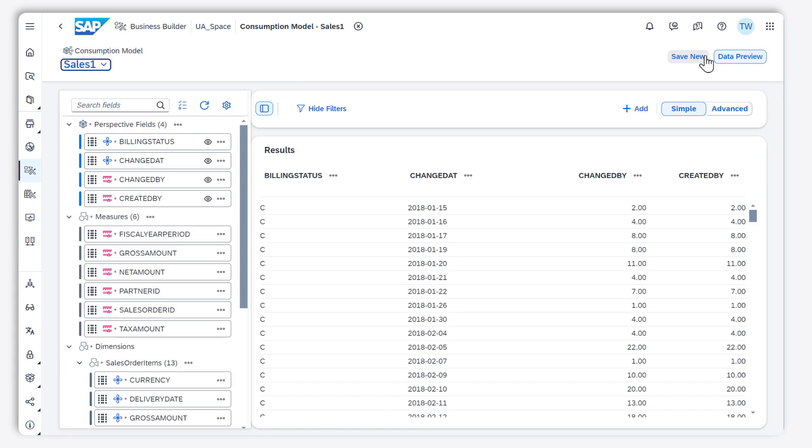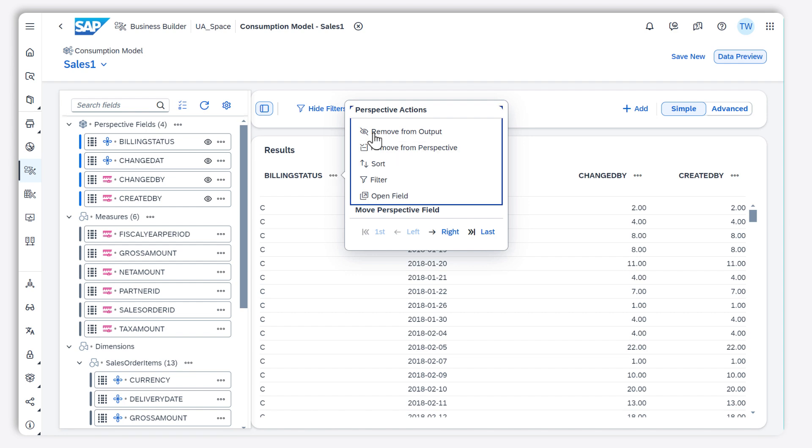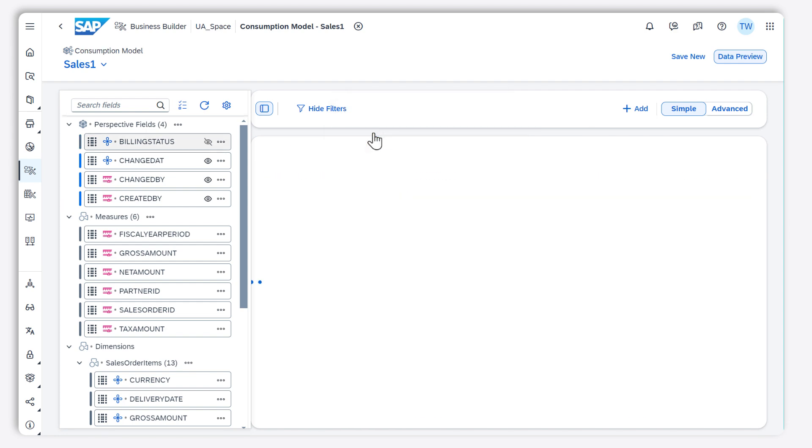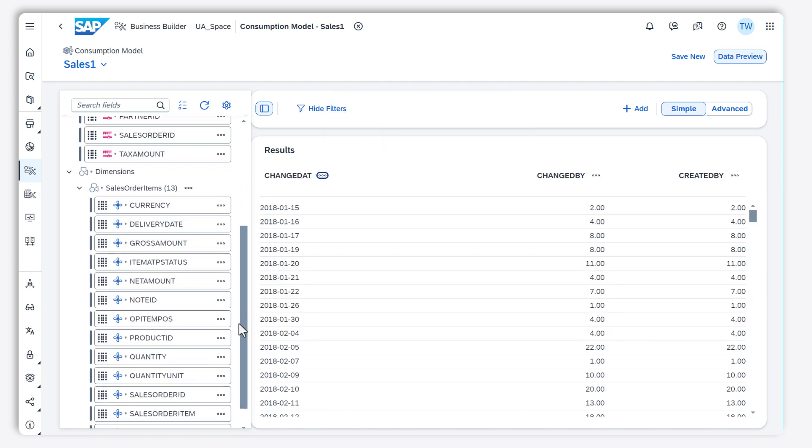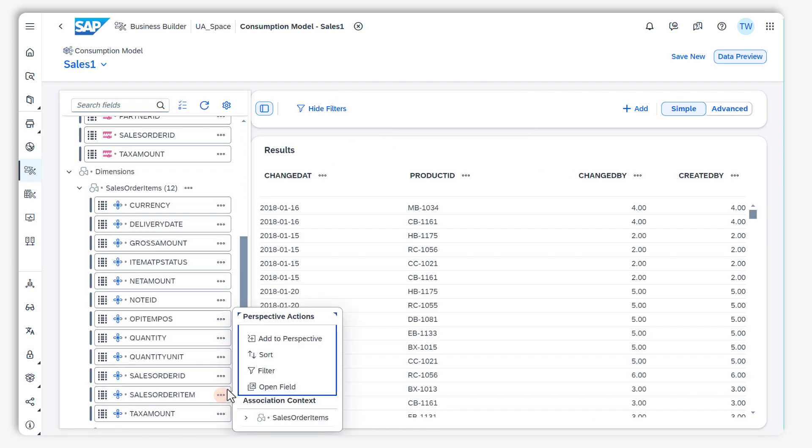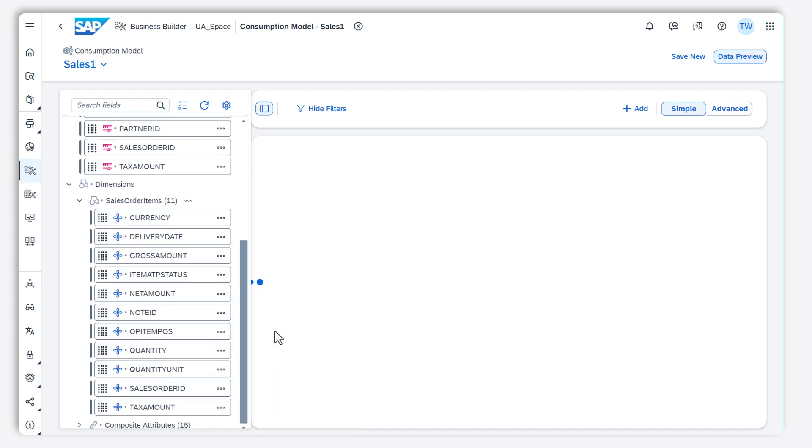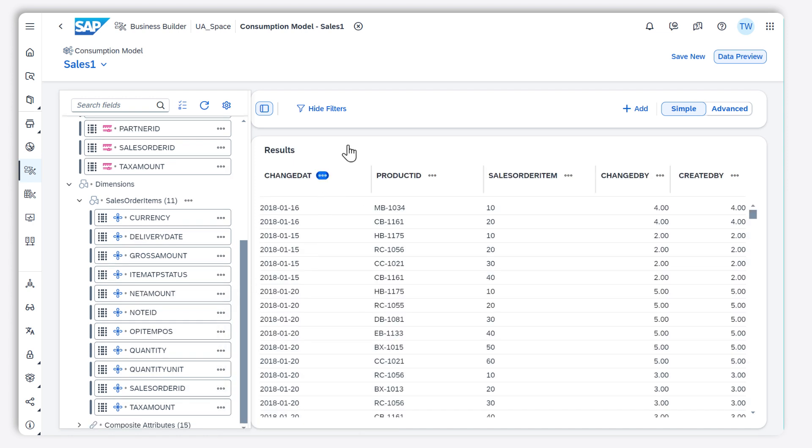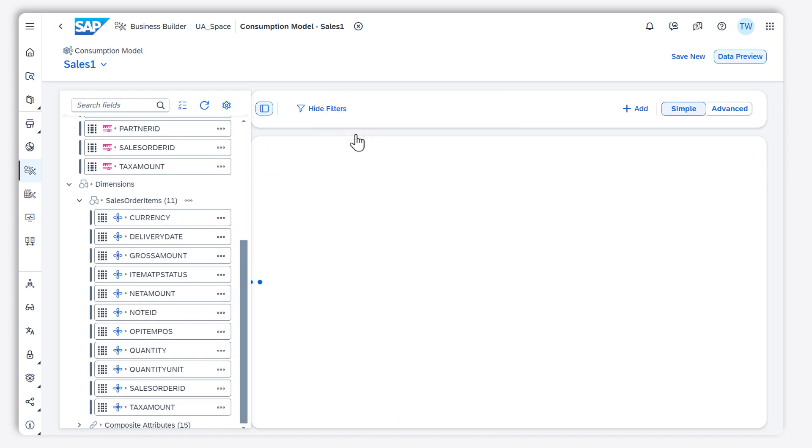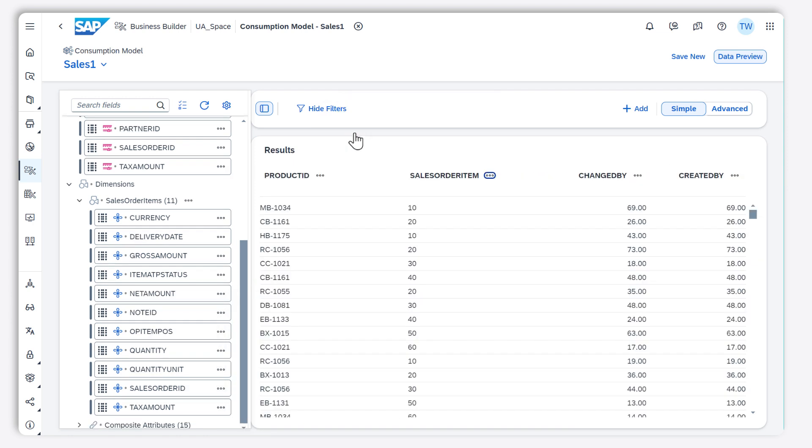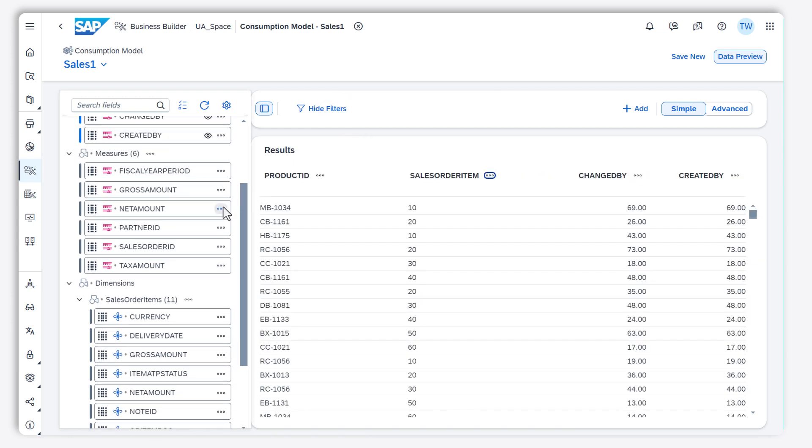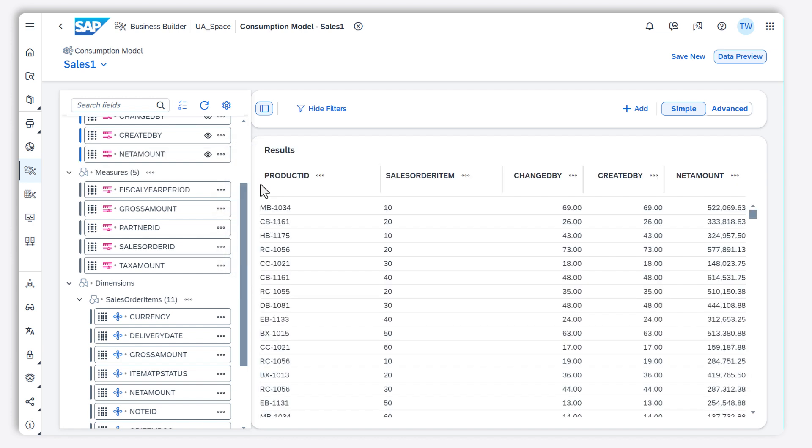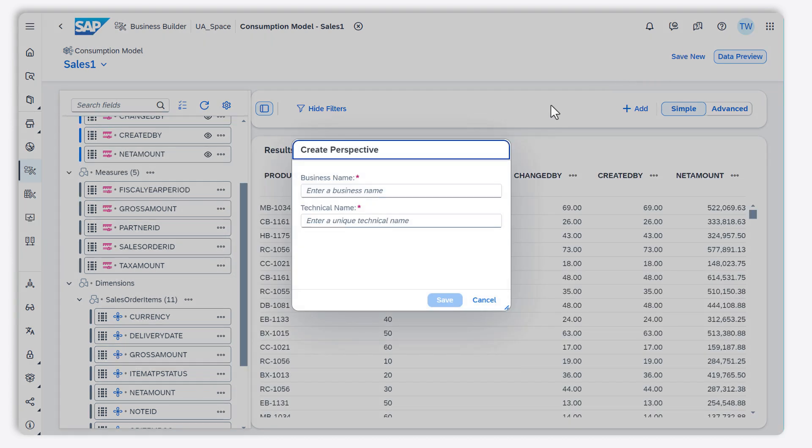Here I get a data preview of the result set with the default drill down. Now I refine my perspective a bit and save it.